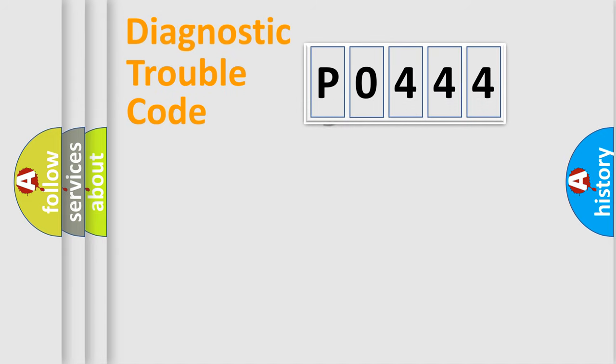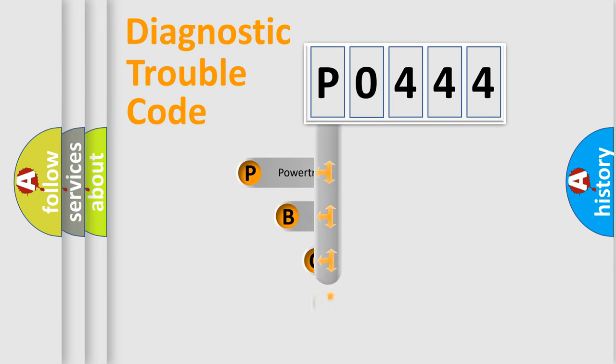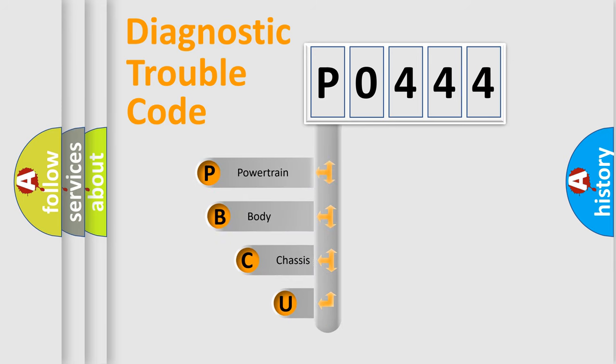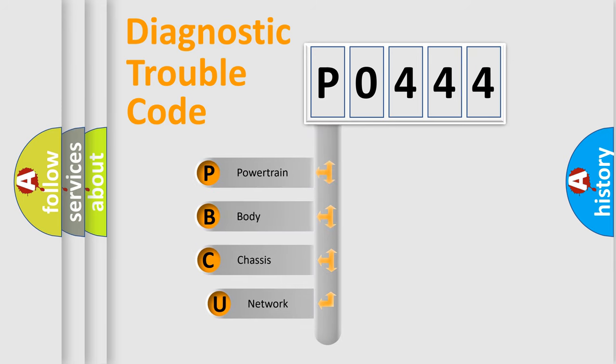First, let's look at the history of diagnostic fault code composition according to the OBD2 protocol.